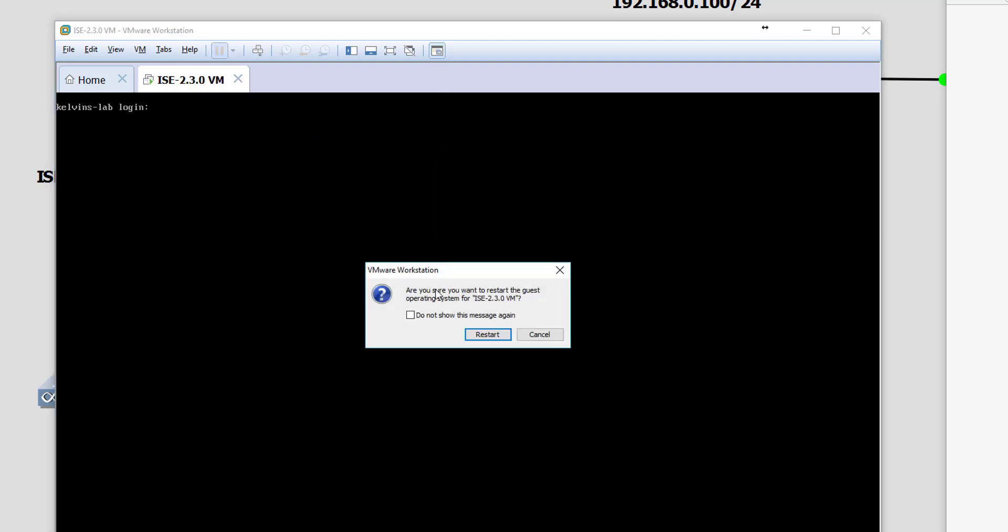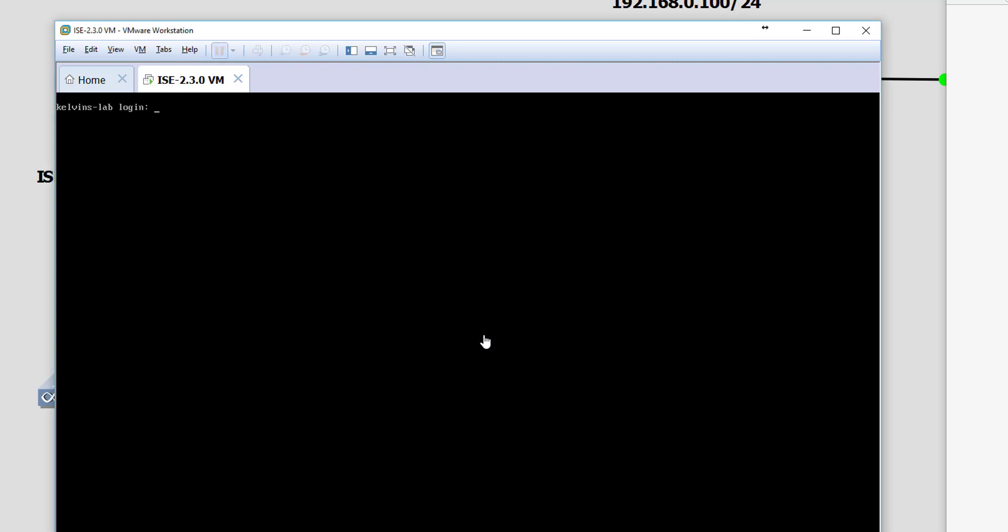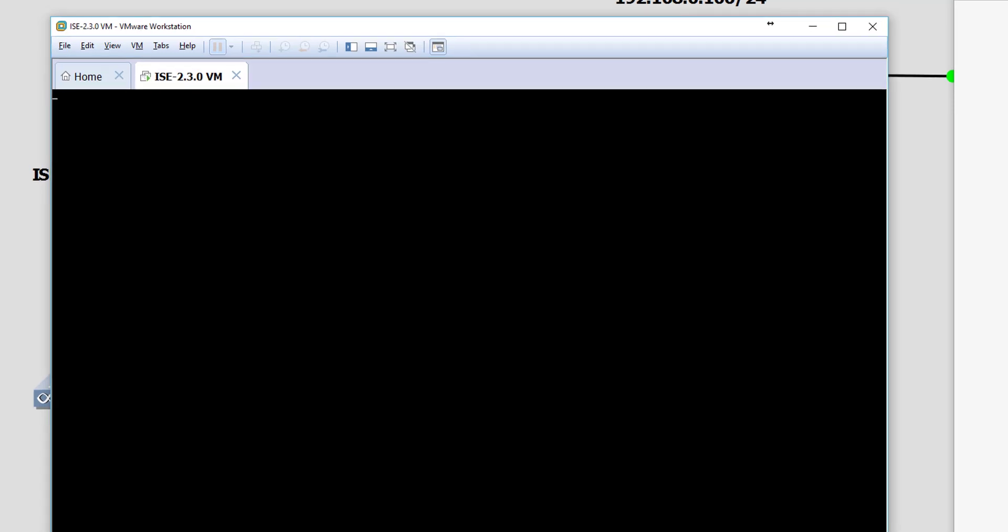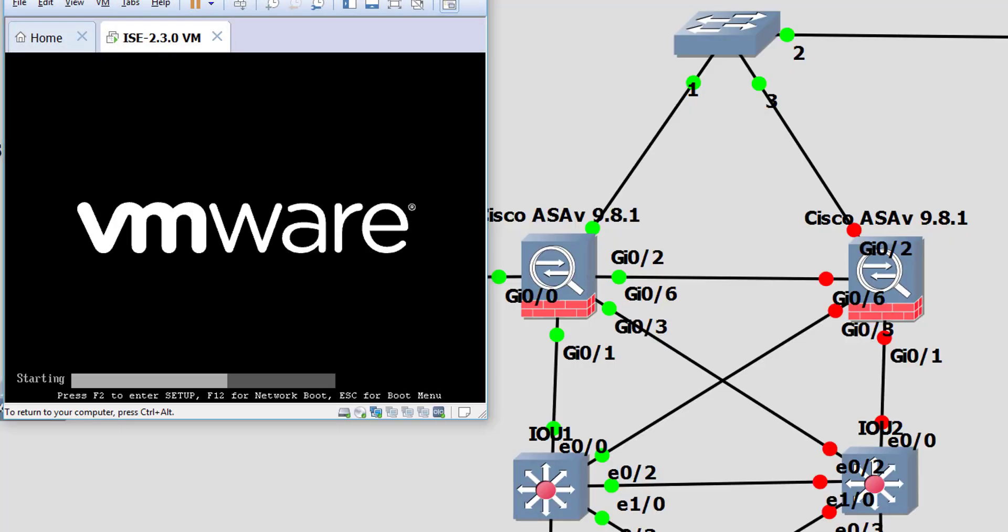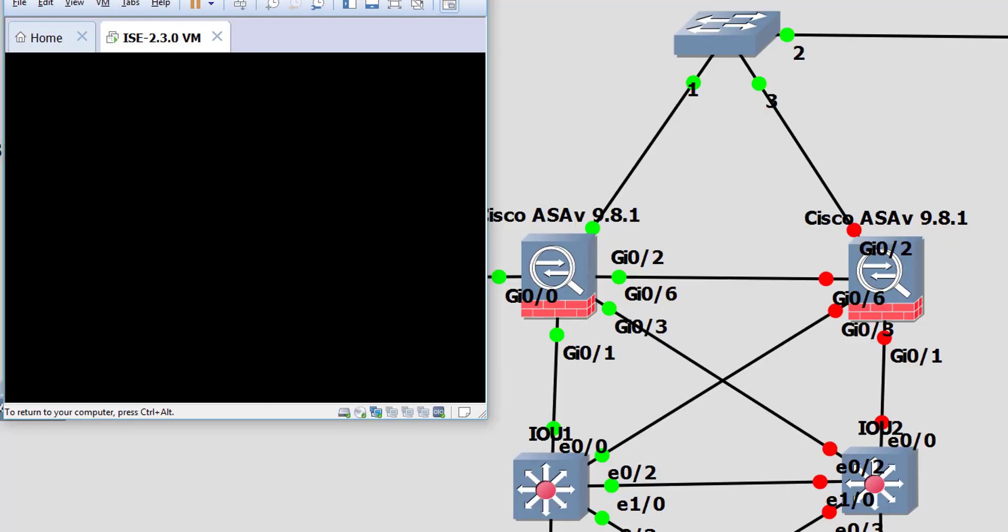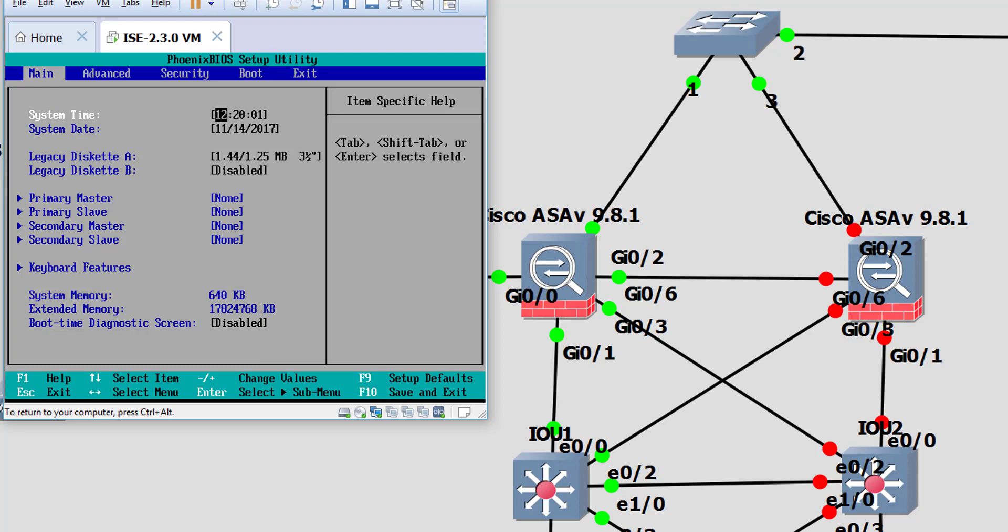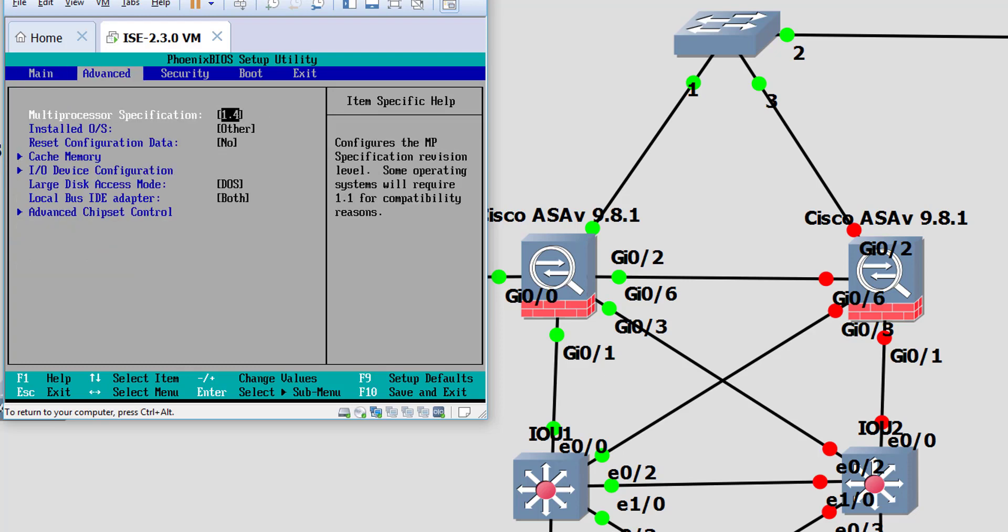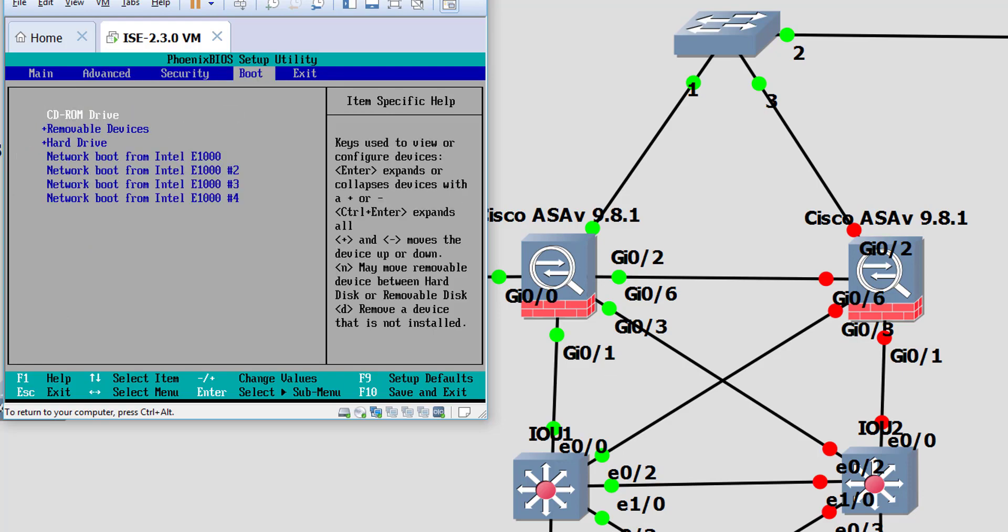When we restart the guest, we need to be ready to select F2 in my case so that we can enter the BIOS settings. We'll just wait for that now. That took almost a minute. As you can see, I quickly pressed F2 there to enter the BIOS.